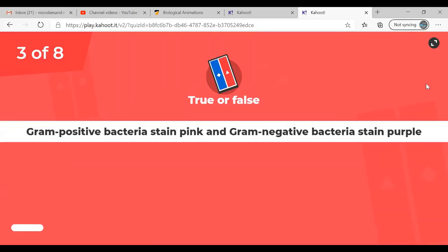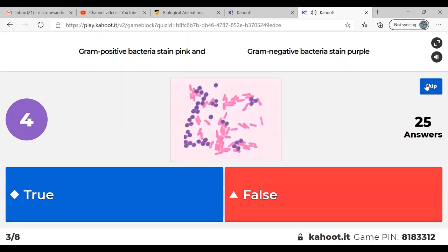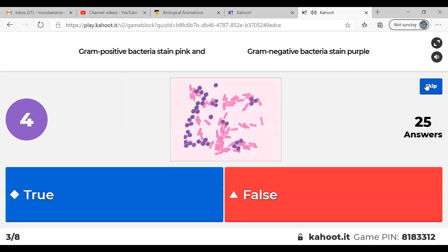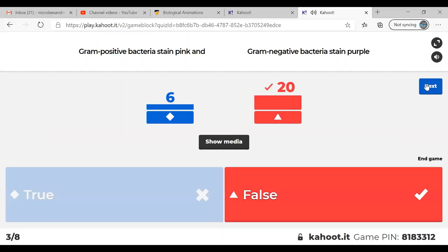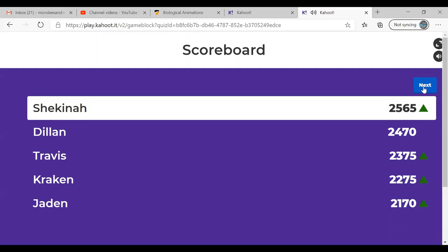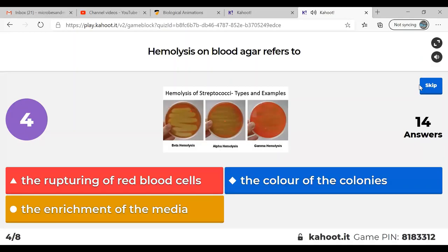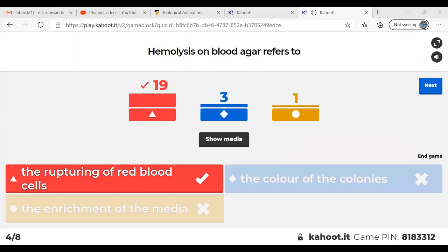Question three, true or false: gram-positive bacteria stain pink and gram-negative bacteria stain pink. The answer is the rupturing of red blood cells — hemolysis. Lysis means breaking, so this means the lysis of red blood cells.